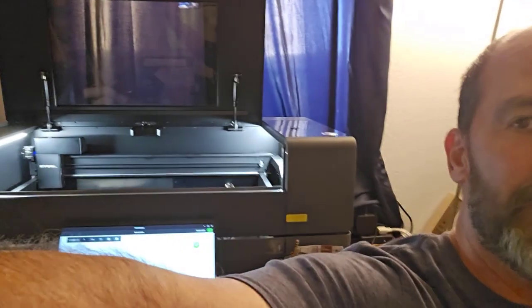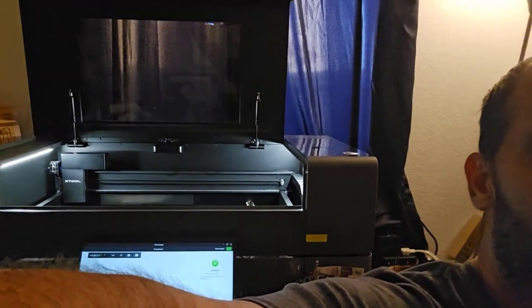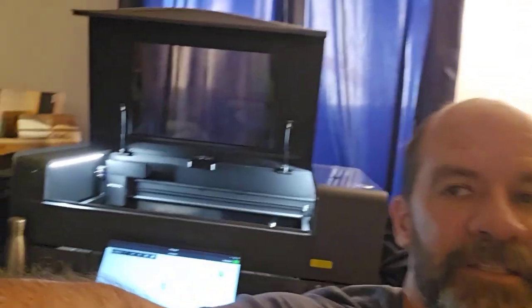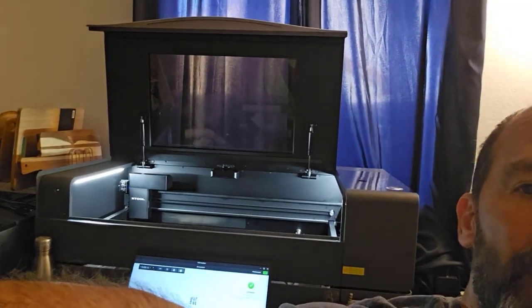So well done X-Tool. If you do tumblers you must get yourself an X-Tool P2S. I could say with 100% confidence this is the best CO2 laser for engraving tumblers.